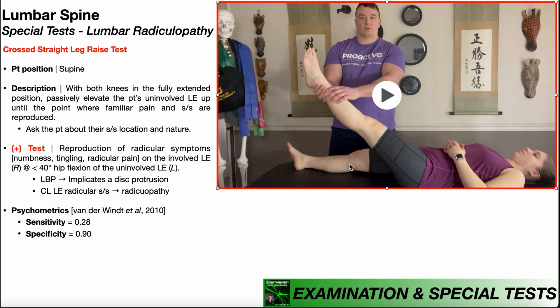That is normally going to occur at 40 degrees or less of hip flexion on the uninvolved side. Usually with a crossed straight leg raise test, you're not going to take the uninvolved side up to 60 degrees — normally it reproduces symptoms at 40 degrees or less. Now, if the patient reports simple isolated low back pain with no radicular symptoms, that more implicates a simple disc protrusion, and it would be more of a central disc protrusion. A central disc protrusion is normally not going to compress a nerve root because the nerve roots are off to the side — you would need a posterolateral disc protrusion to compress them. So if there are no radicular symptoms, it's probably a disc protrusion and it's more central.